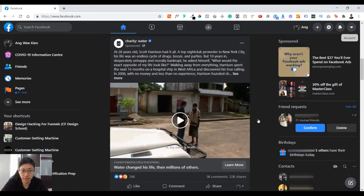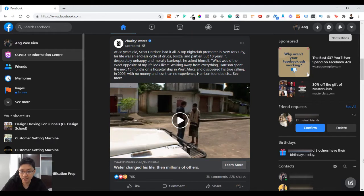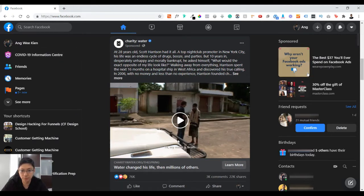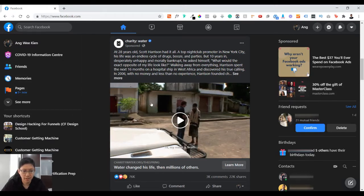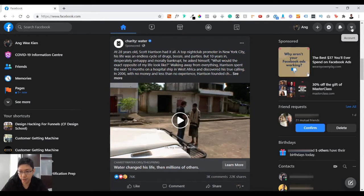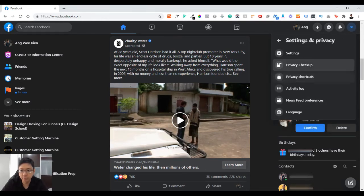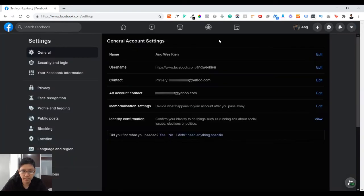So anyway, you click on here, the top right, go to accounts, go to settings and privacy, and go to settings. Next you go to security and login.